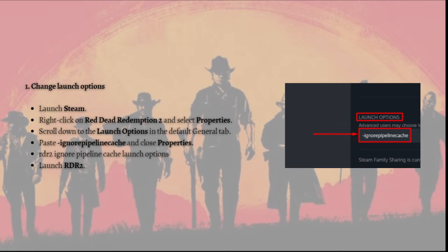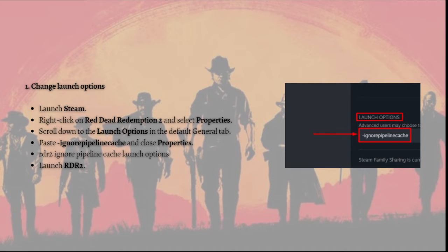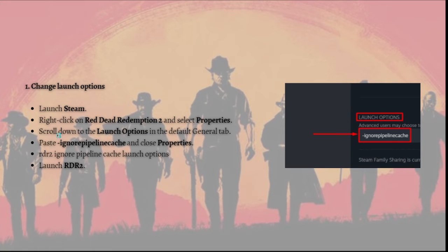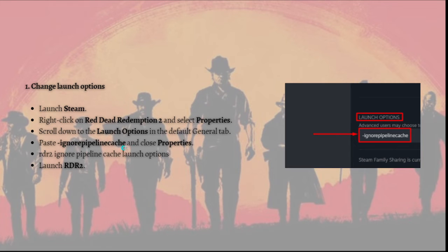To do that, just launch Steam and right-click on Red Dead Redemption 2 and select Properties. Scroll down to the Launch Options in the default General tab. After that, just paste this right here: dash ignore pipeline cache, and close Properties.